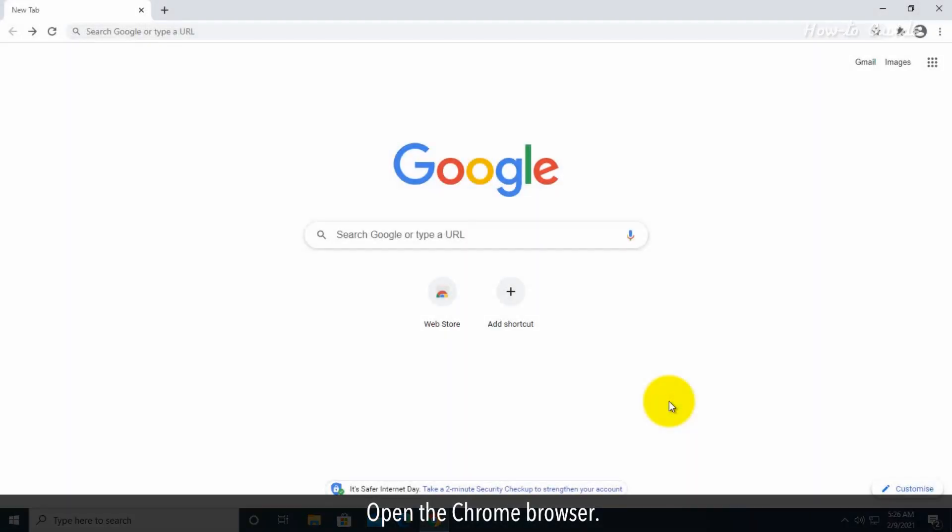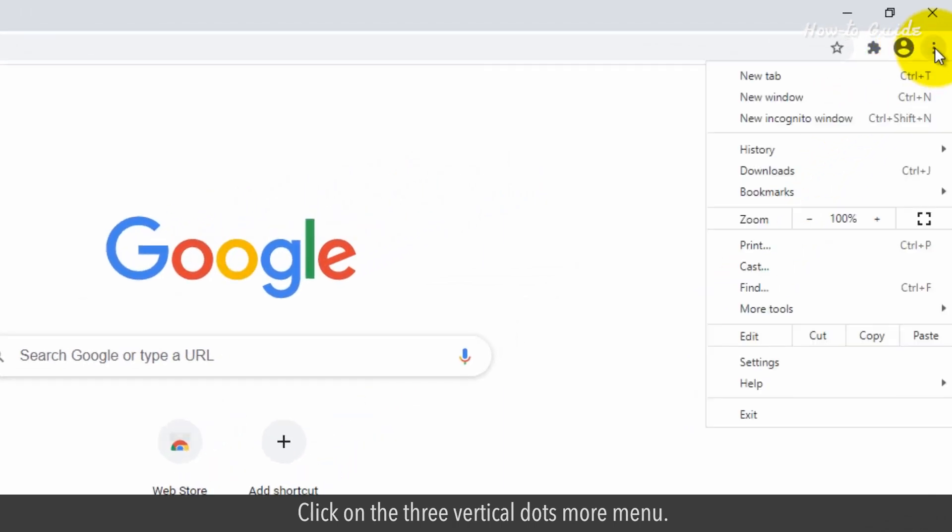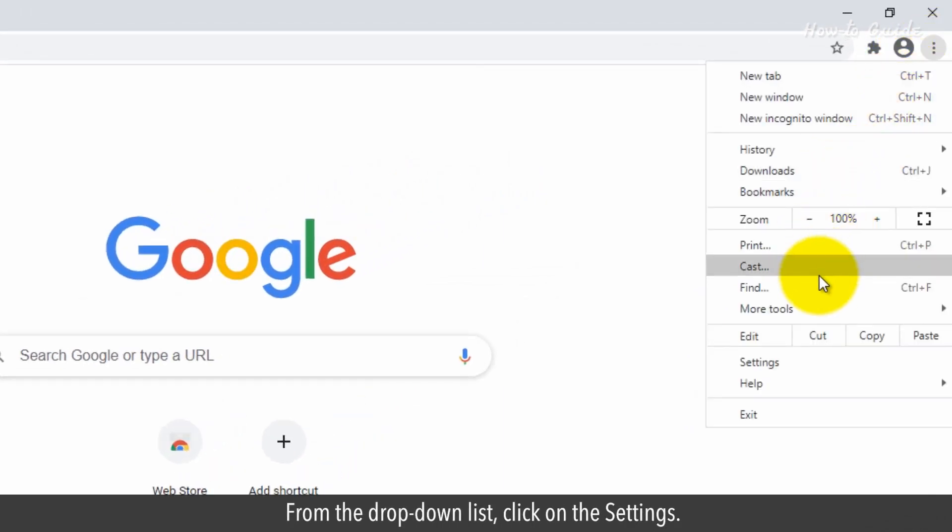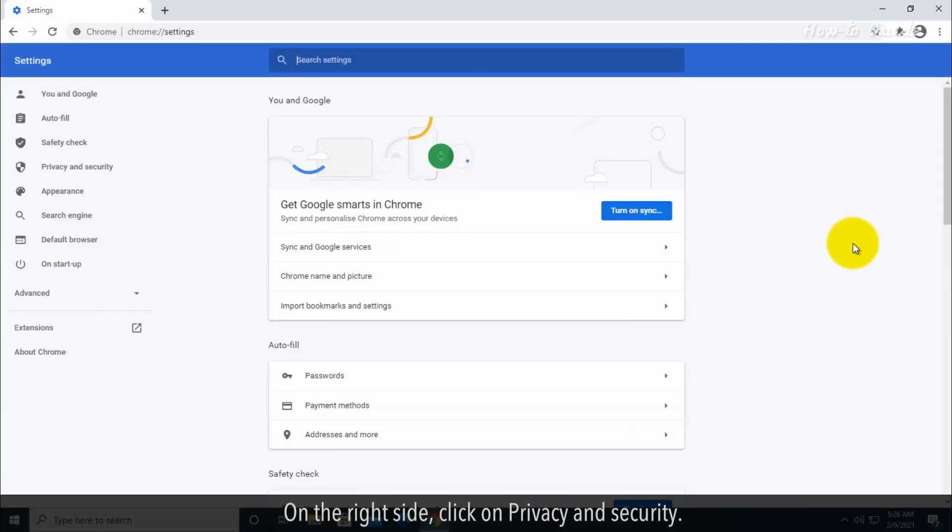Open the Chrome browser. Click on the three vertical dots More menu. From the drop-down list, click on Settings. On the right side, click on Privacy and Security.